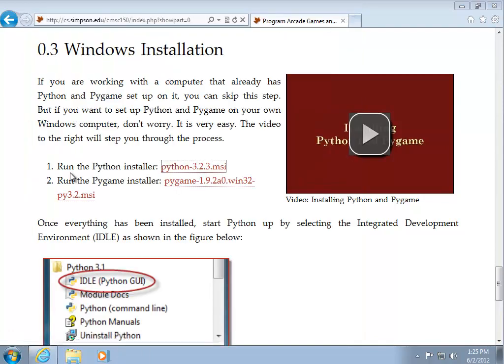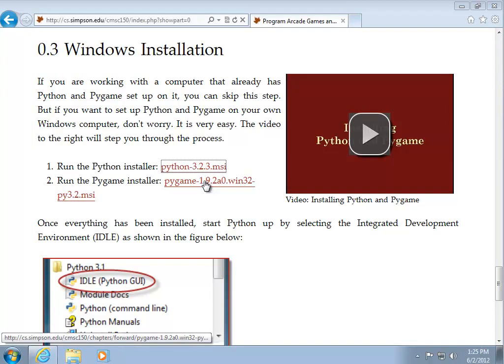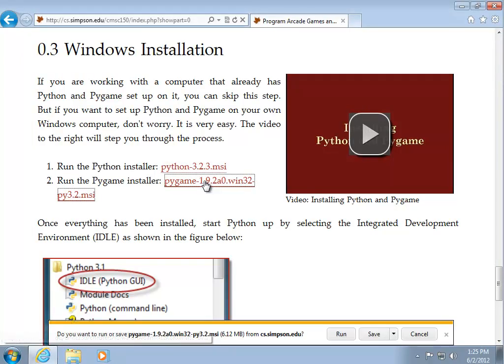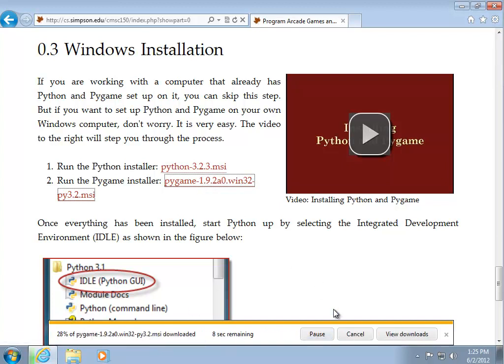And then I'll click on the second link here, run the Pygame installer. Again, it asks if I want to run or save it. I'll go ahead and click run.